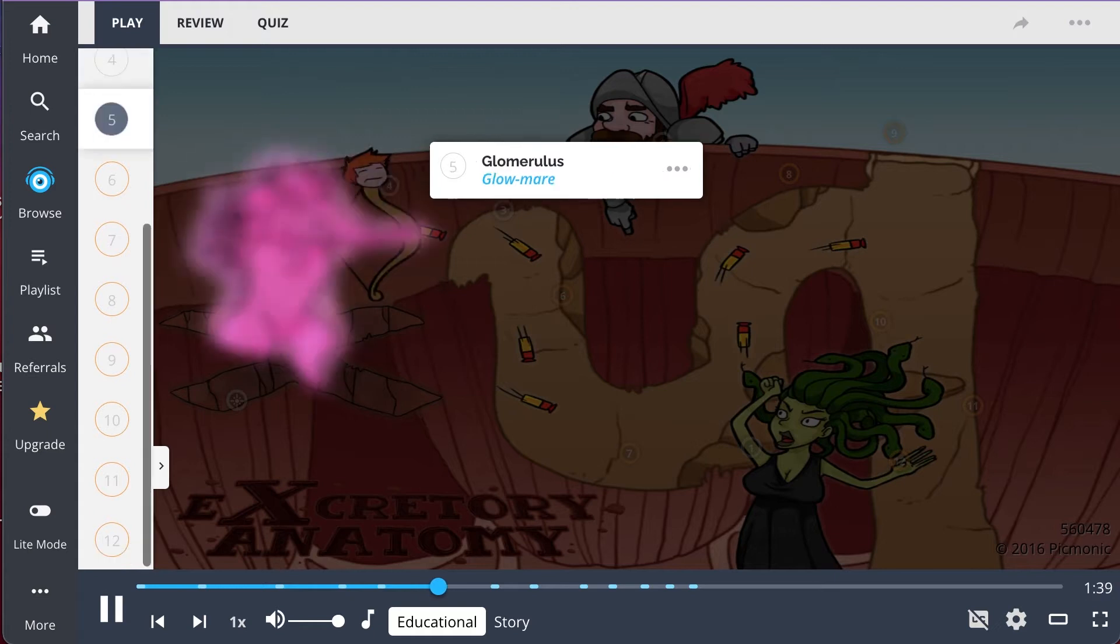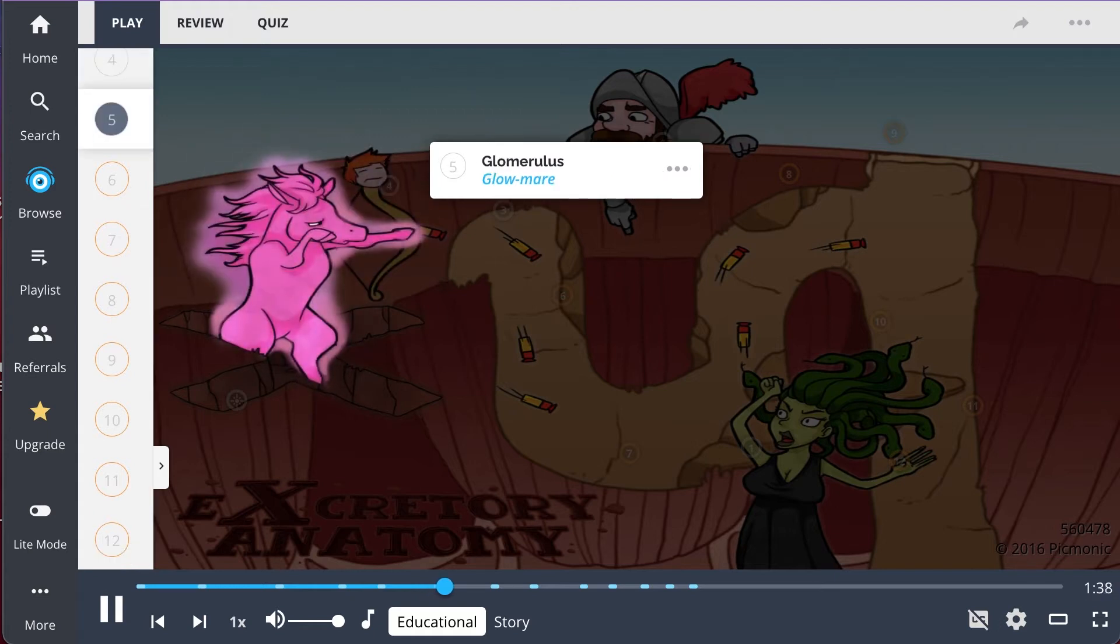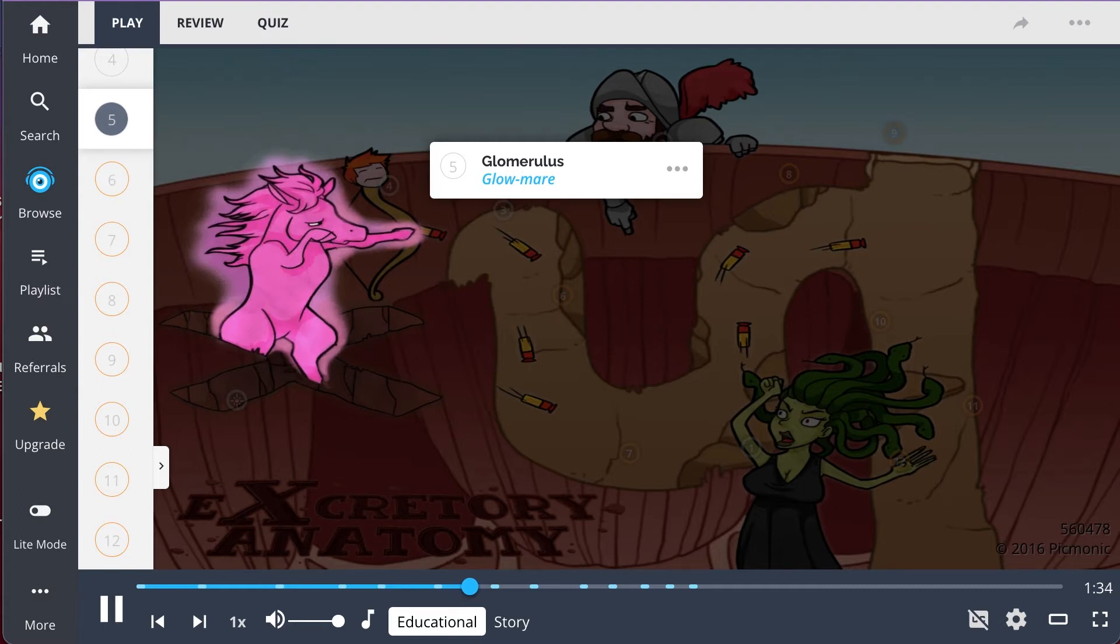Now, excretion starts as afferent arteries bring blood to the glomerulus, represented by the glomare, which is a cluster of arterioles that collects blood in the kidney.